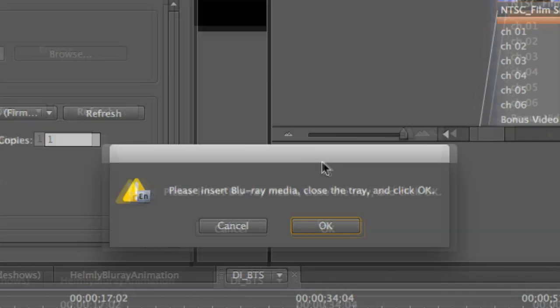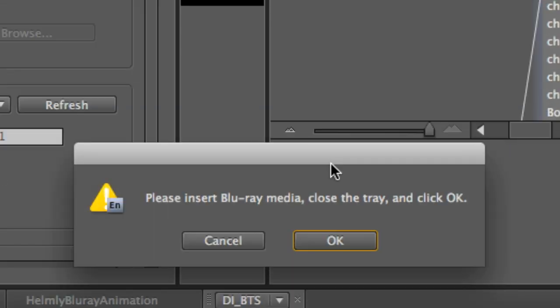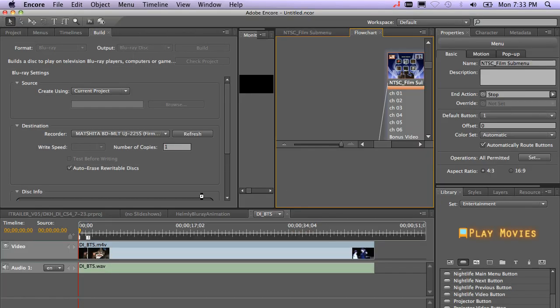Encore now is going to ask you to insert your media. Go ahead and click OK. Once Encore detects the media, it will start the process of creating your Blu-ray.